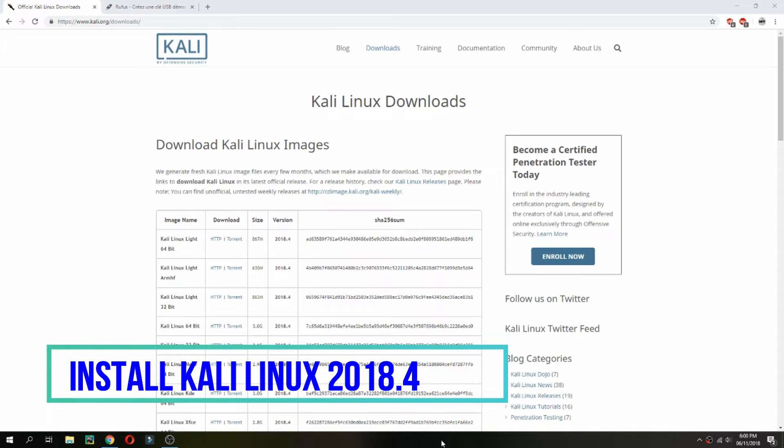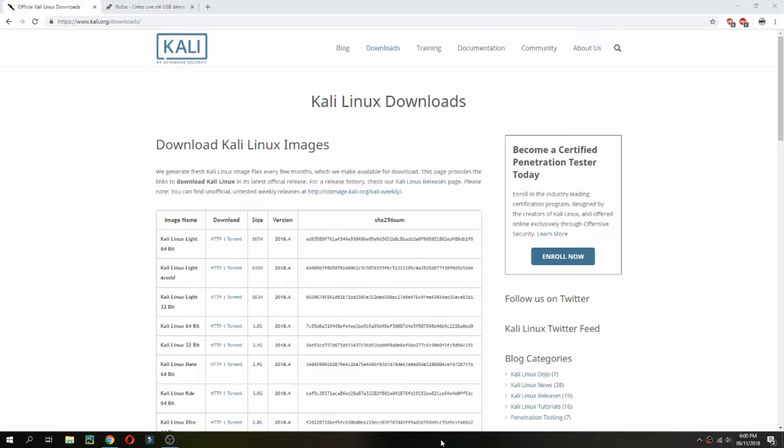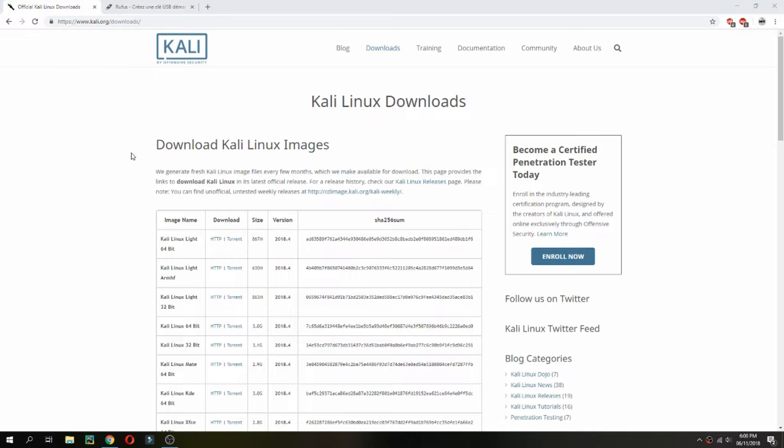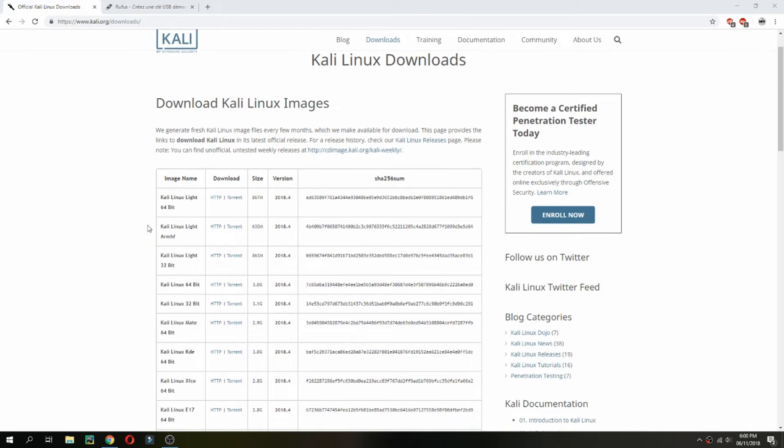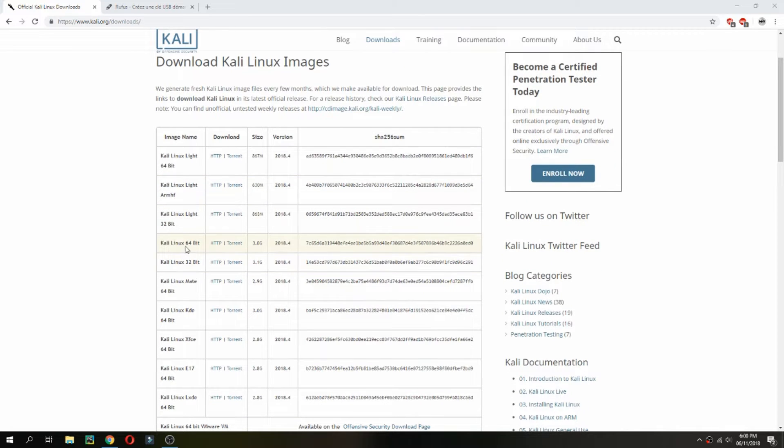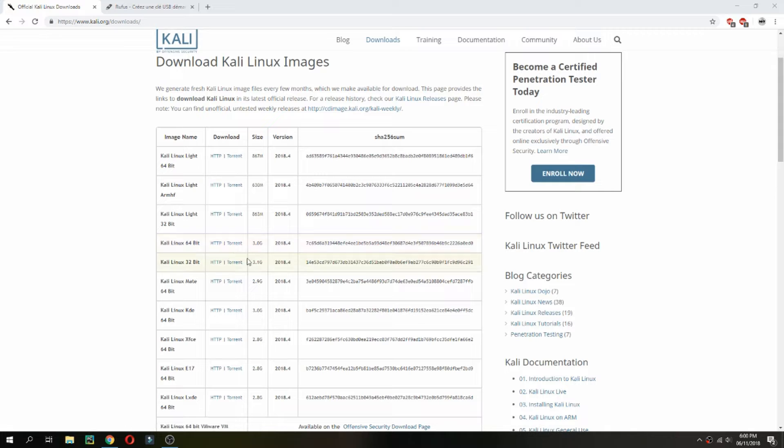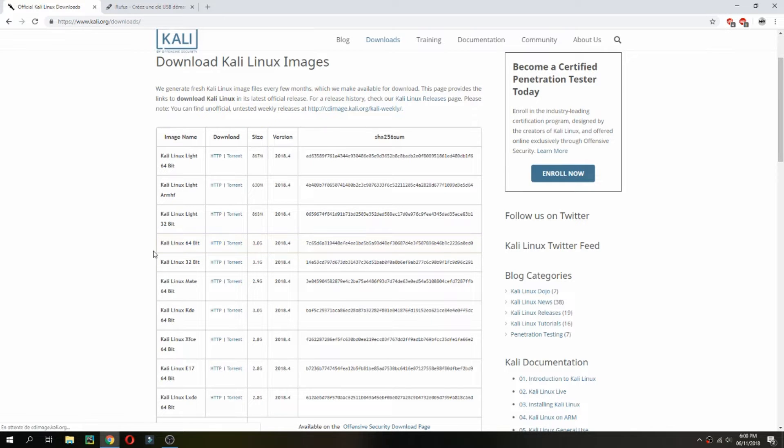Hello guys, a new tutorial. I'll show you how to install Kali Linux 2020.4. Open this link, you will find it in the description of the video, and then choose the ISO image which you need to install. I will choose this one and you can download via HTTP or torrent.